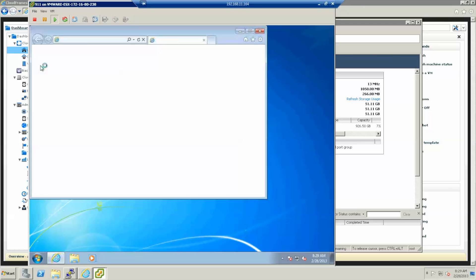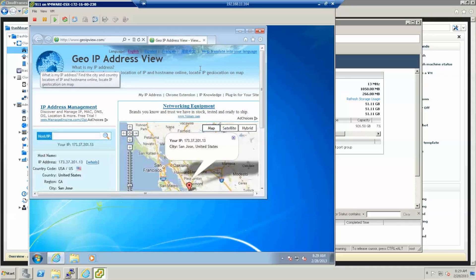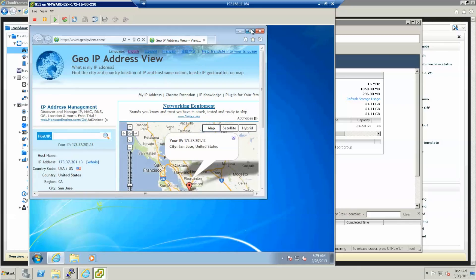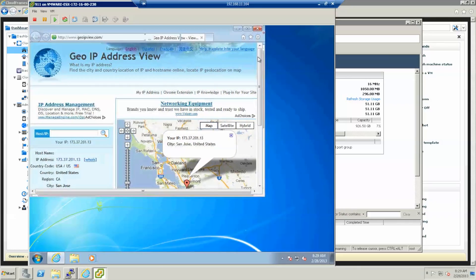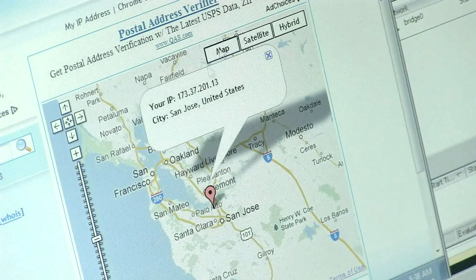Here we have the desktop. Let's use the GeoIP tool to show you that it is actually running in the US.